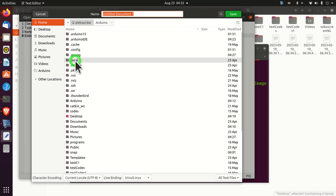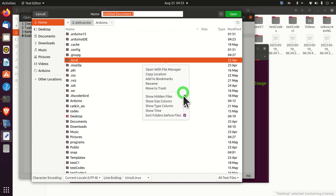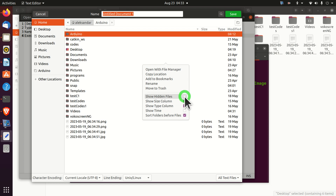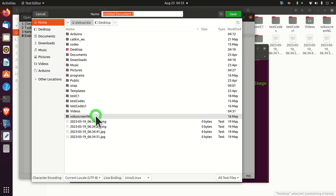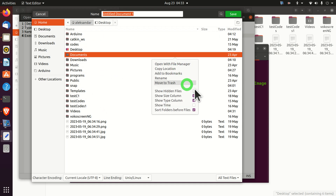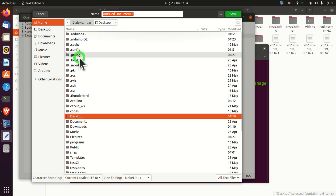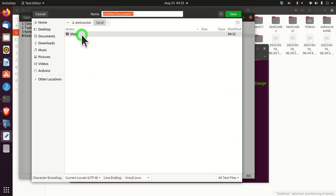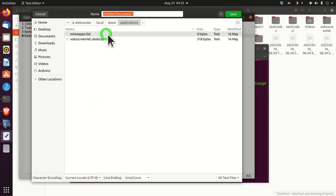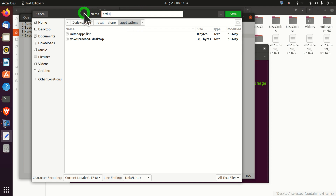The next step is to save this file in a specific folder. Click Save, then navigate to Home. You may need to enable 'Show Hidden Files' via right-click to see the '.local' folder. Click on '.local', then 'share', then 'Applications'. Save the file here and name it 'Arduino.desktop'. This tells Ubuntu that this is a shortcut for the application.